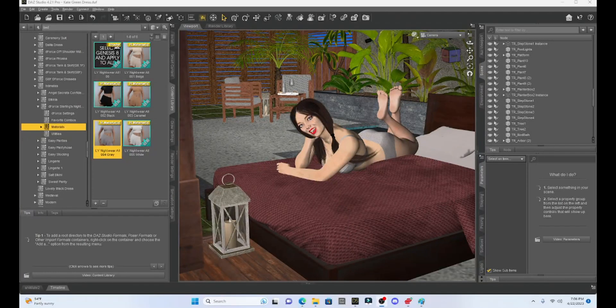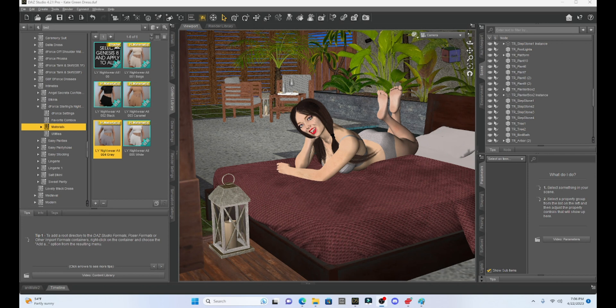Hello, welcome back everyone to Not From This World's Daz Studio tutorial series. Today I want to talk a little bit more about realism and making your renders look better.